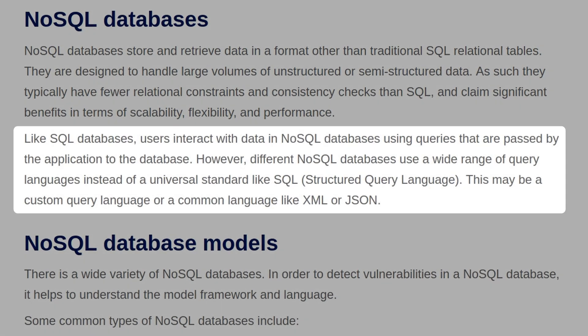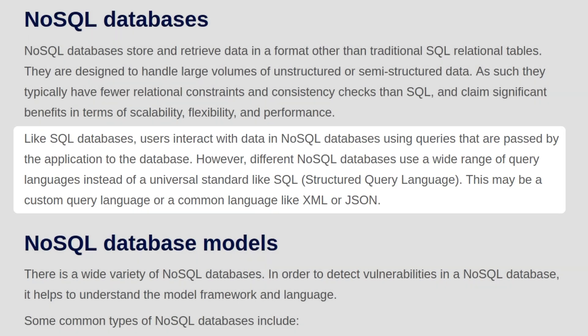Like SQL databases, users interact with data in NoSQL databases using queries that are passed by the application to the database. However, different NoSQL databases use a wide range of query languages instead of a universal standard like the structured query language or SQL, and this may be a custom query language or a common language like XML or JSON.